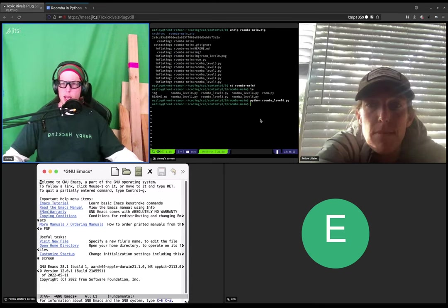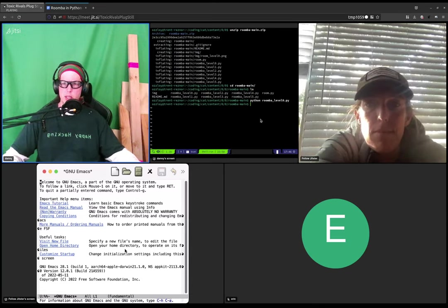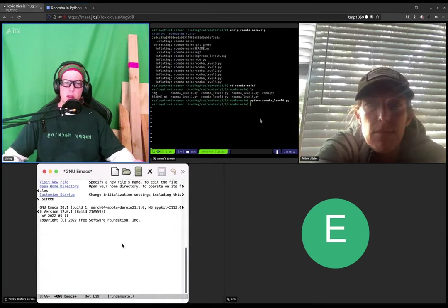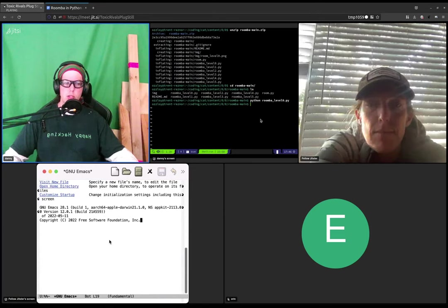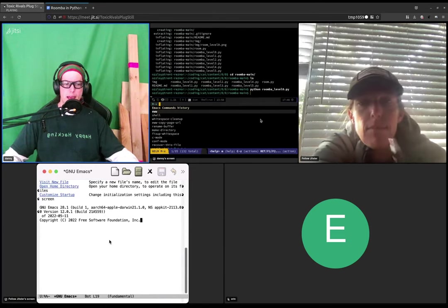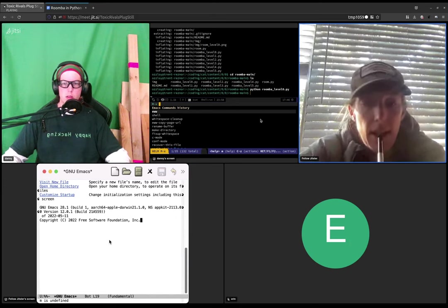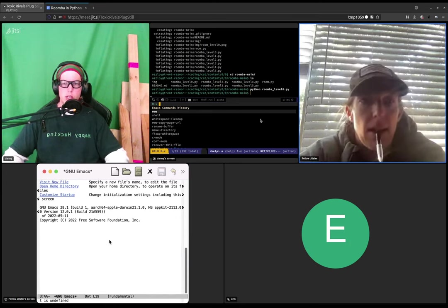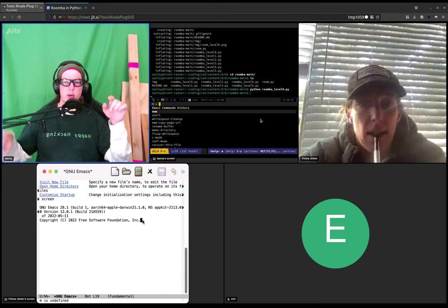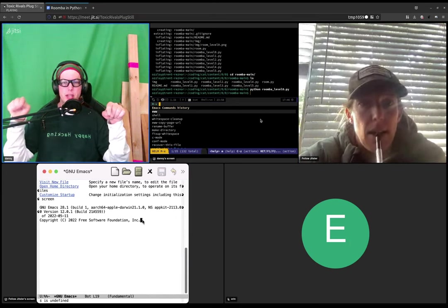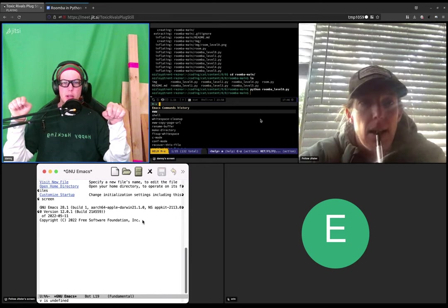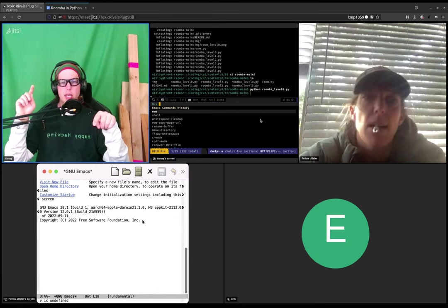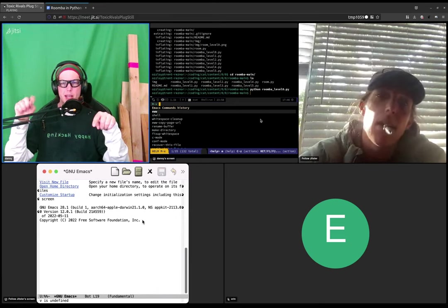So let's try opening up a shell inside of Emacs. So you want to do meta X, which is, if you kind of like holding down shift and X to get a capital X, you'll hold down a different key, which is the meta key and X.